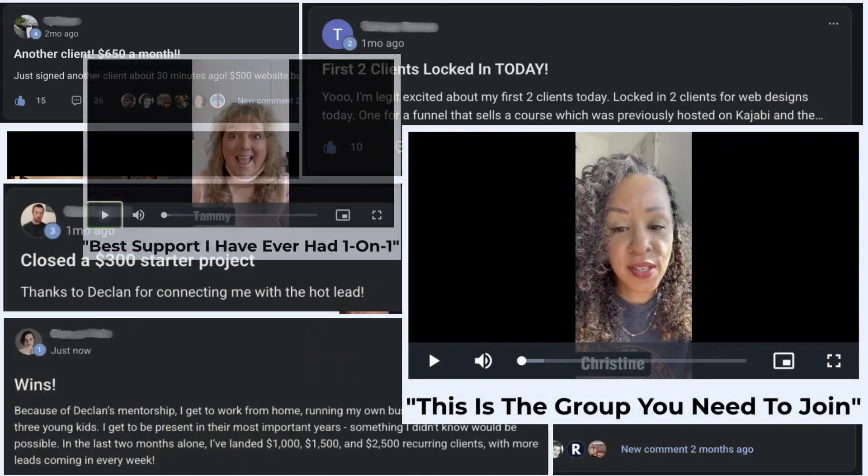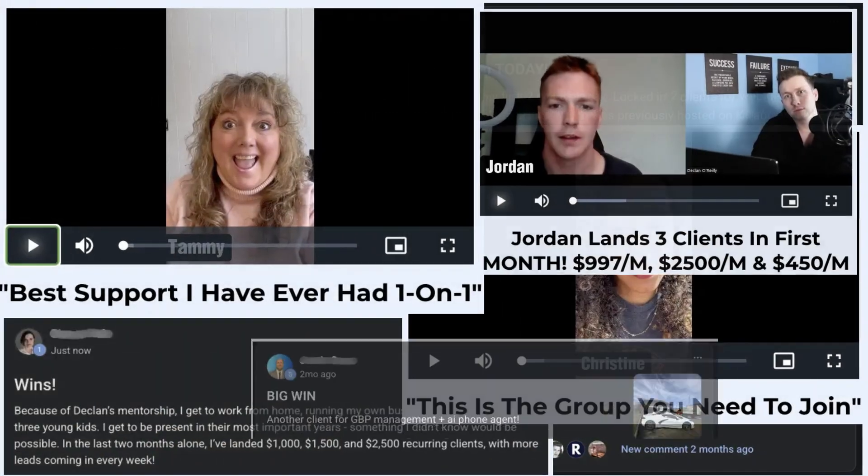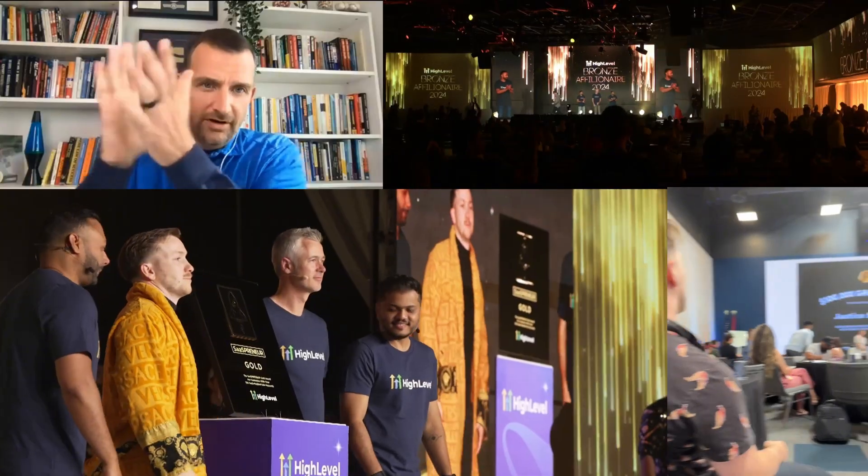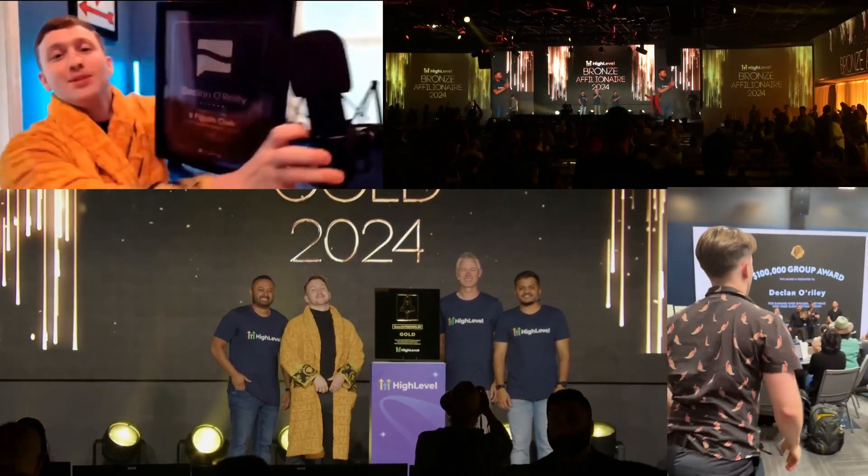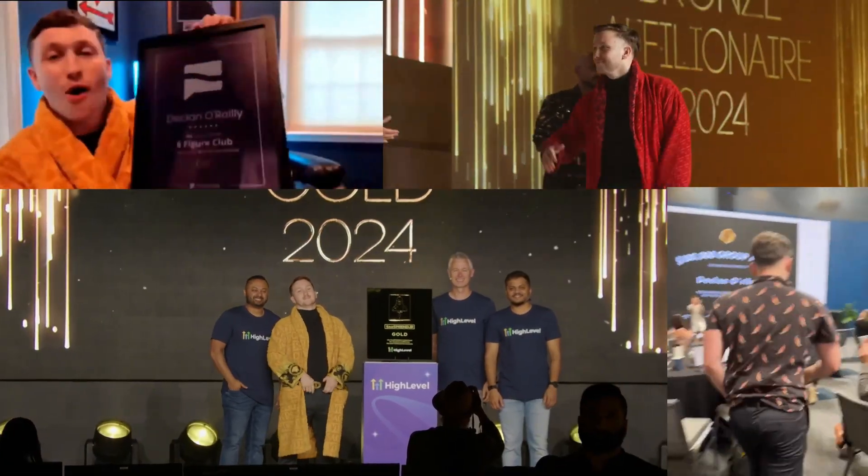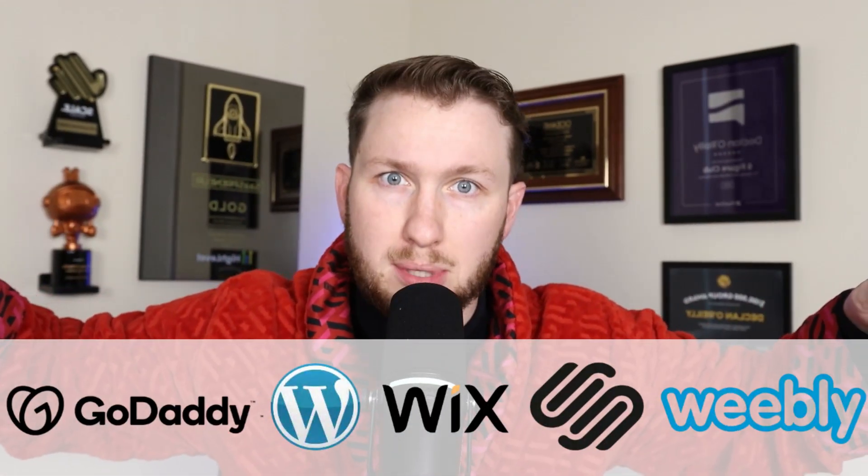This method has helped tons of agencies and business owners and has even helped me win awards doing so. And it works on almost any website builder.